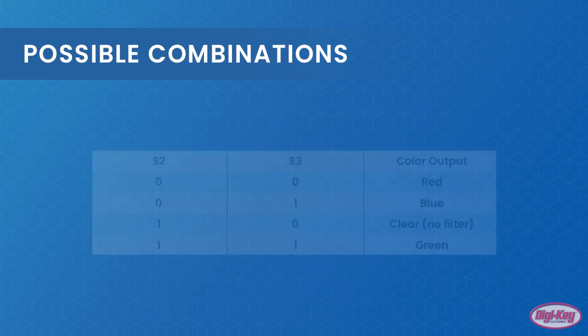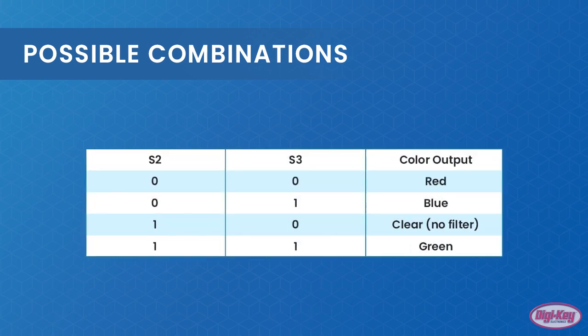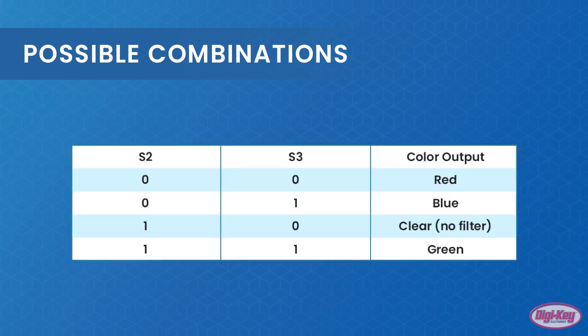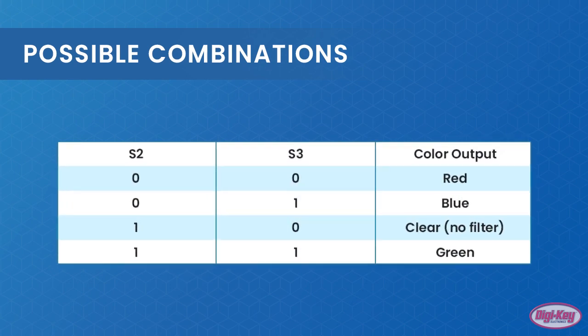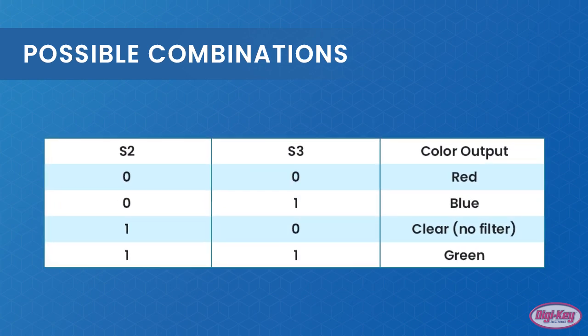The output of the 3200 is a square wave whose frequency is directly proportional to the light intensity, and only one color can be read at any one time. The color that is desired is chosen using pins S2 and S3.